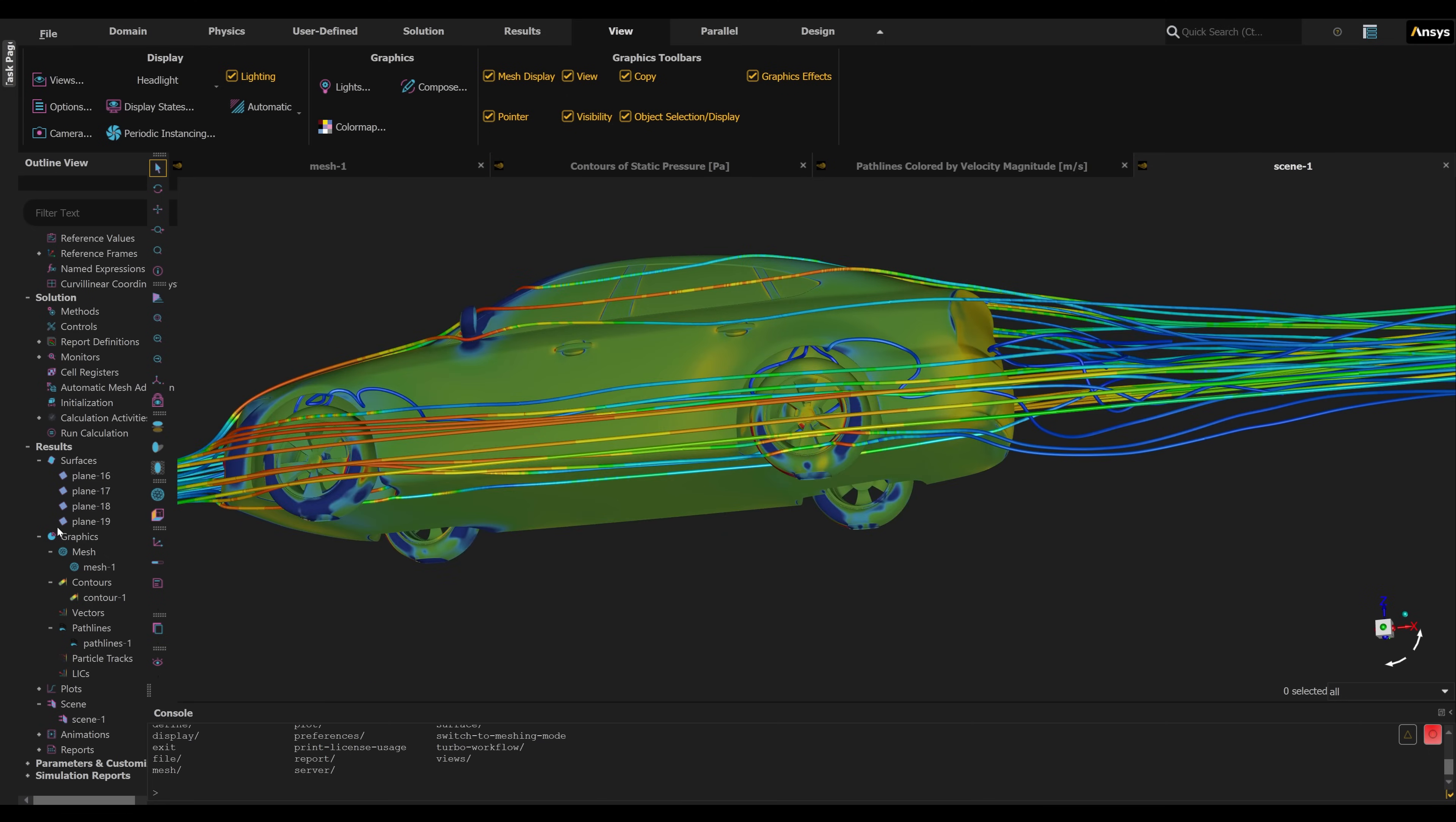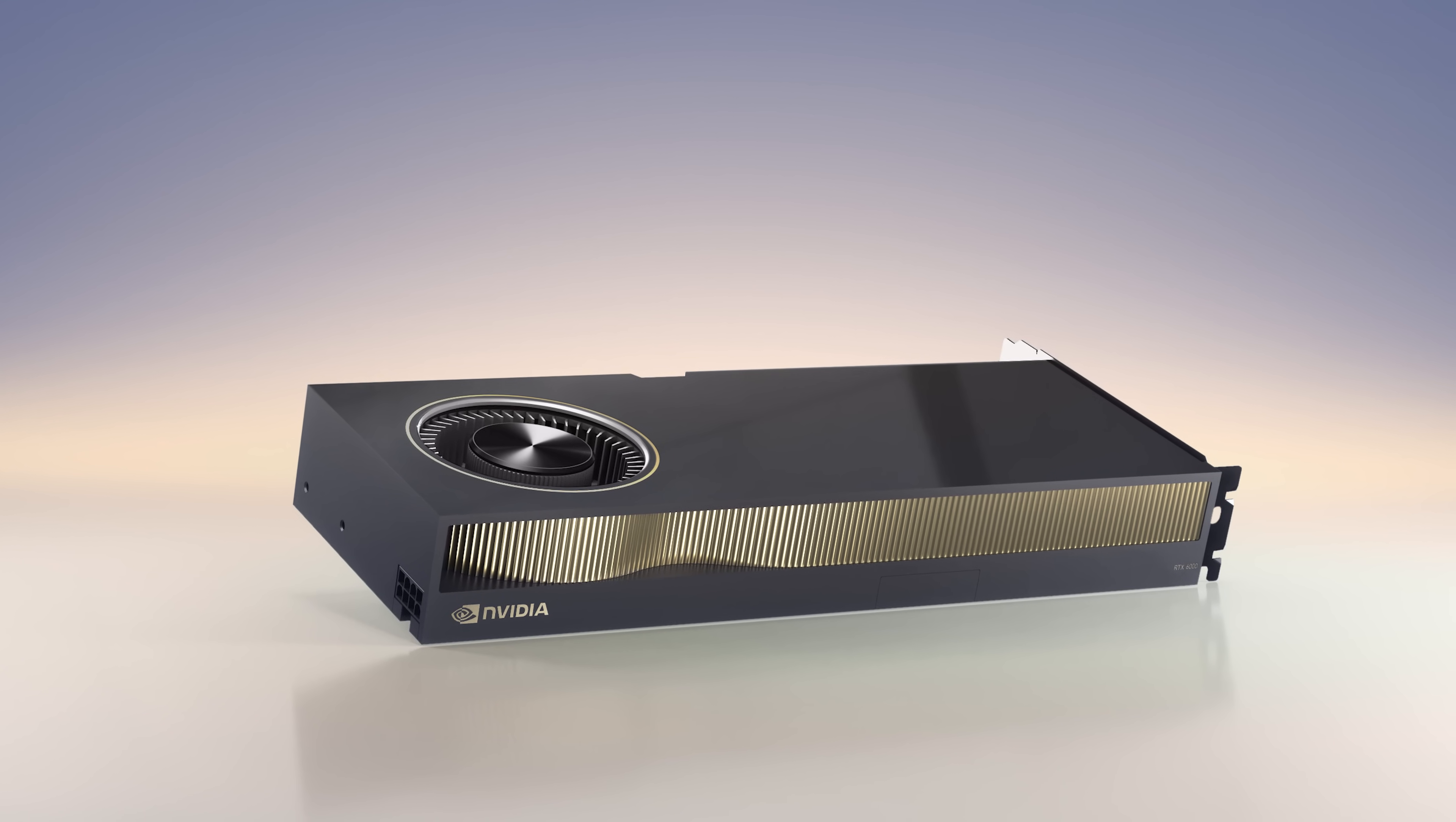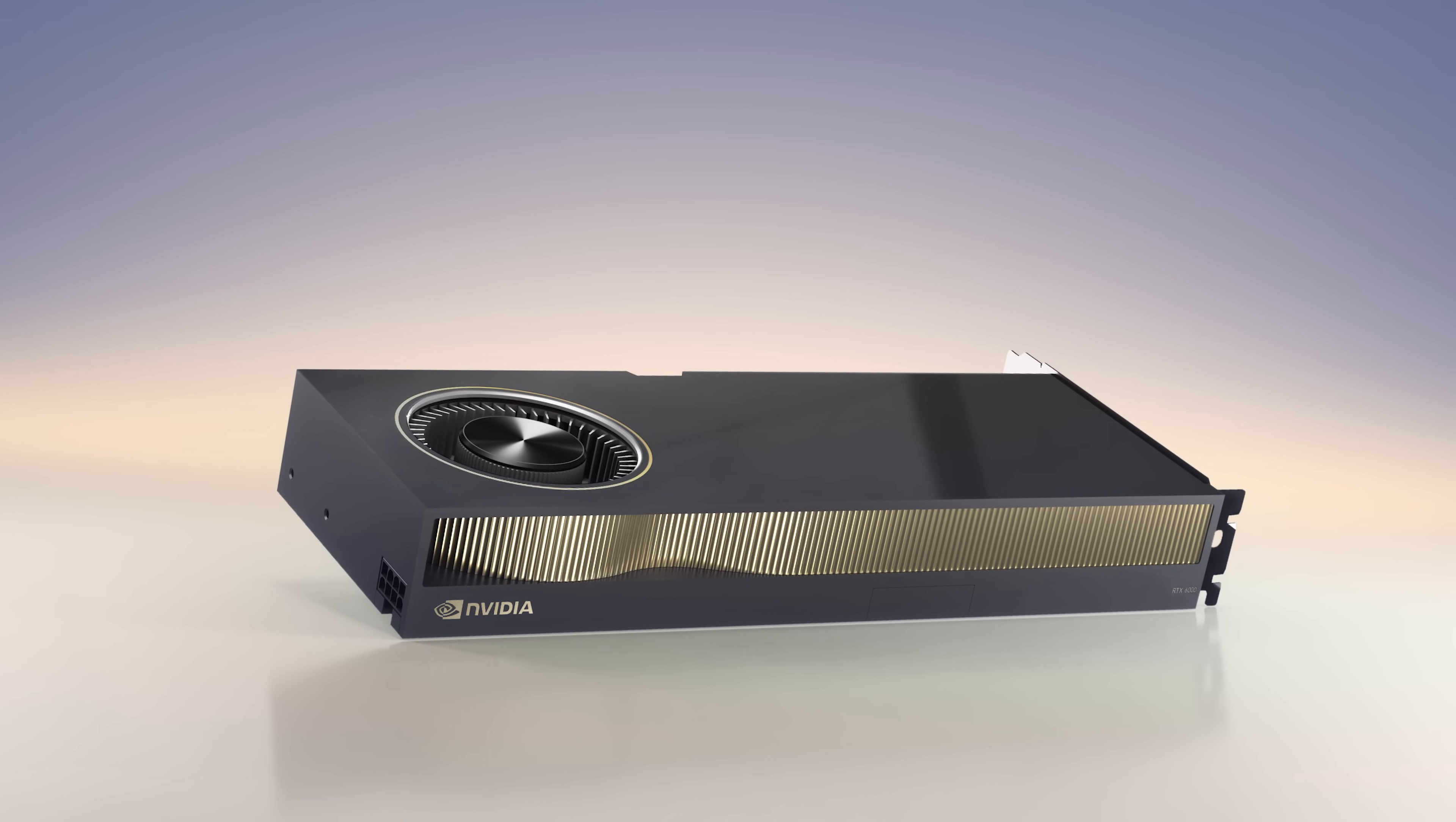To learn more about the NVIDIA RTX 6000 and how it gives designers the ability to drive demanding simulation-integrated design workflows, visit the links in the description of this video.